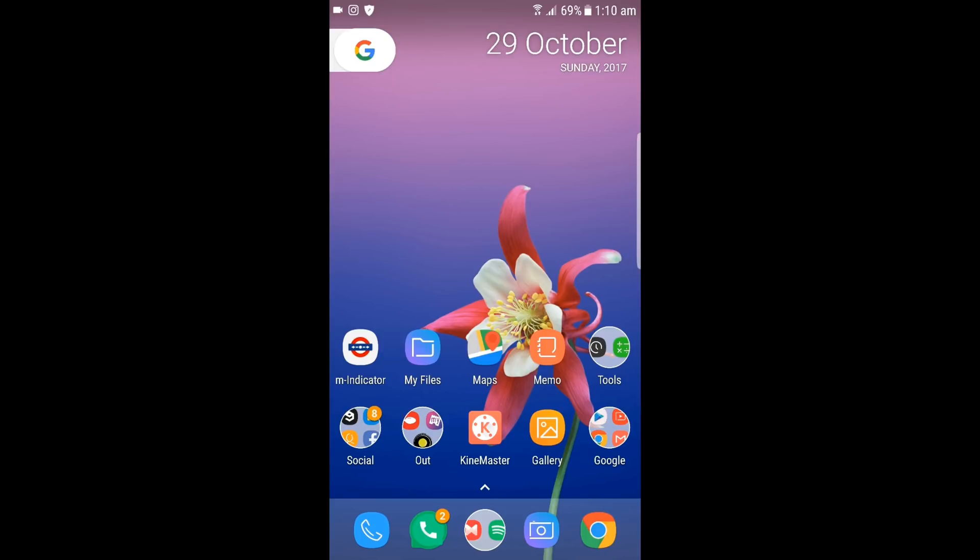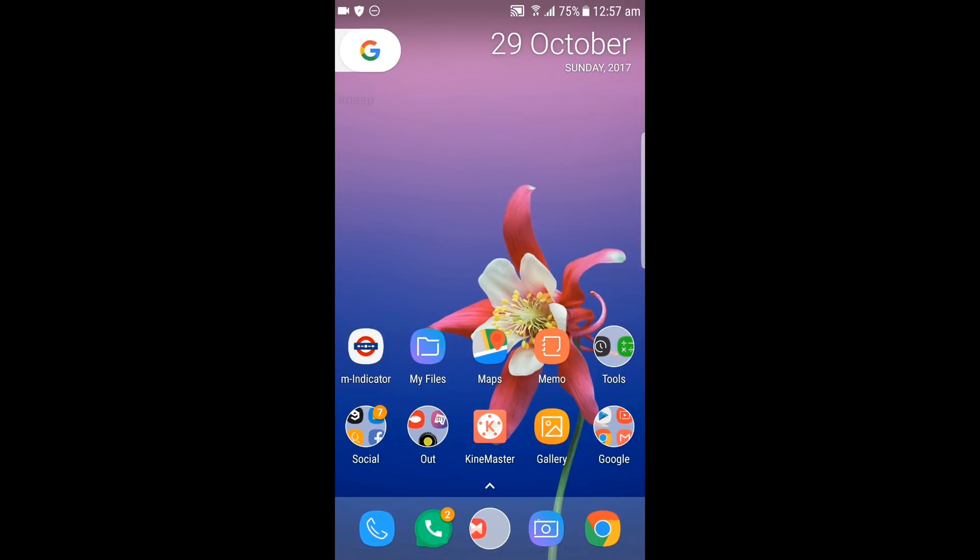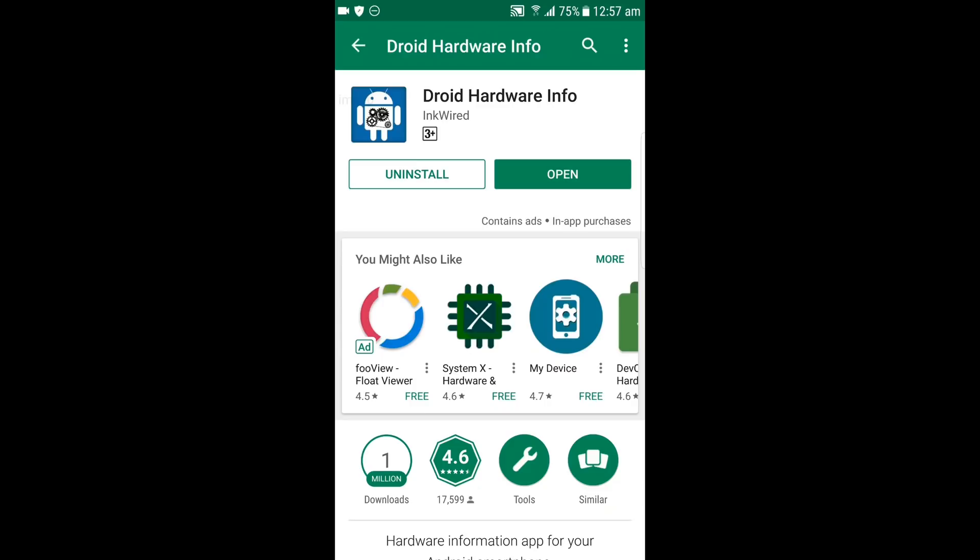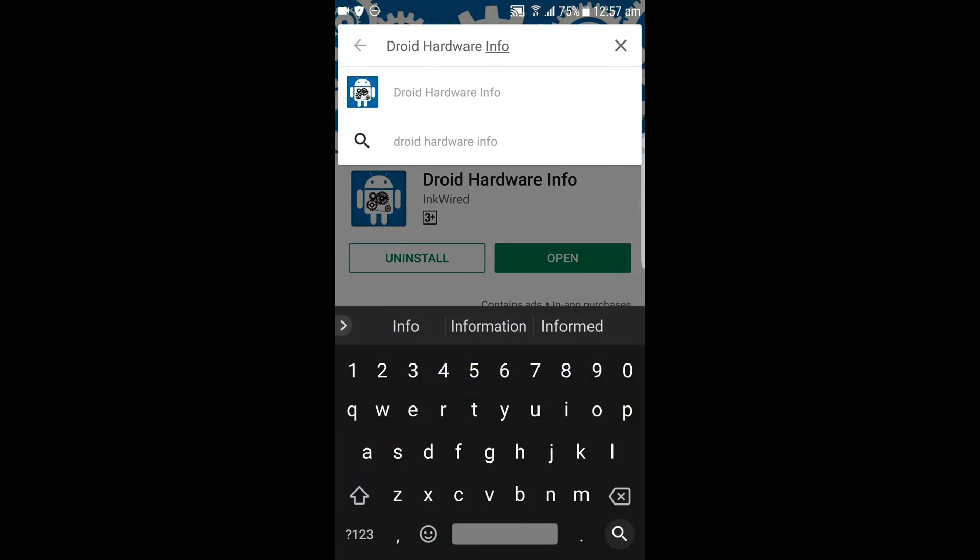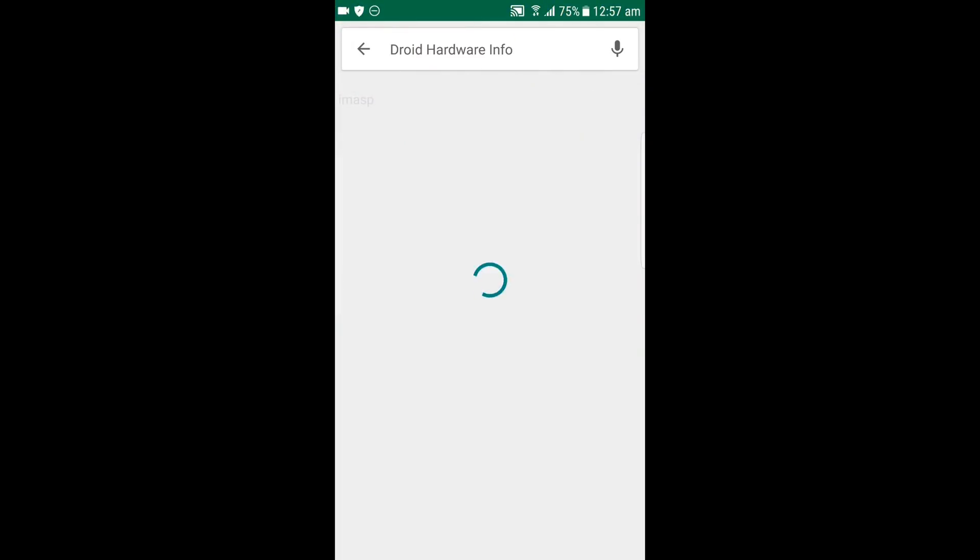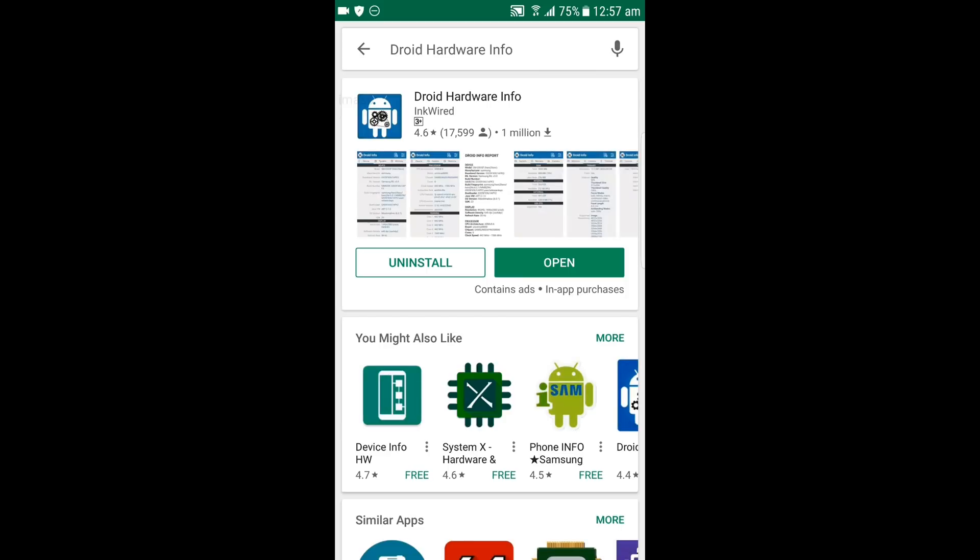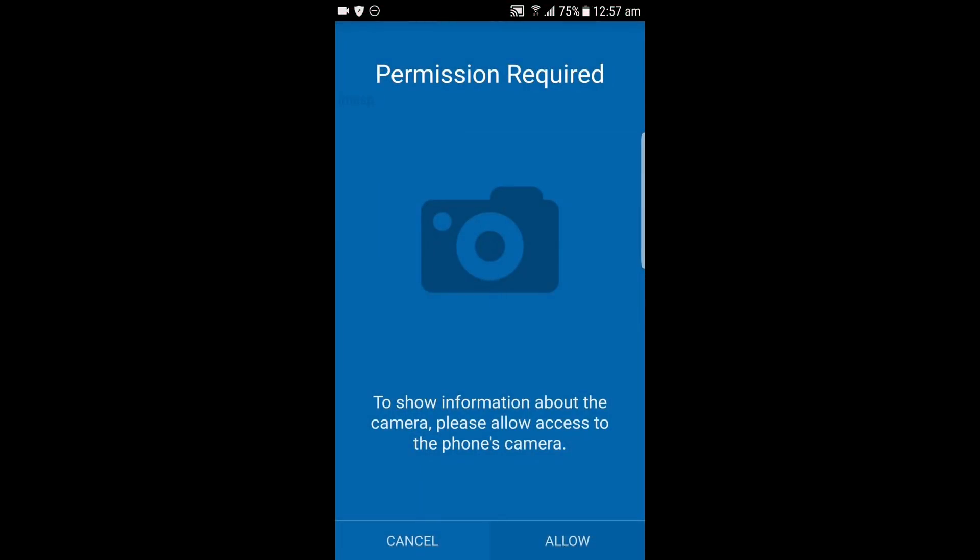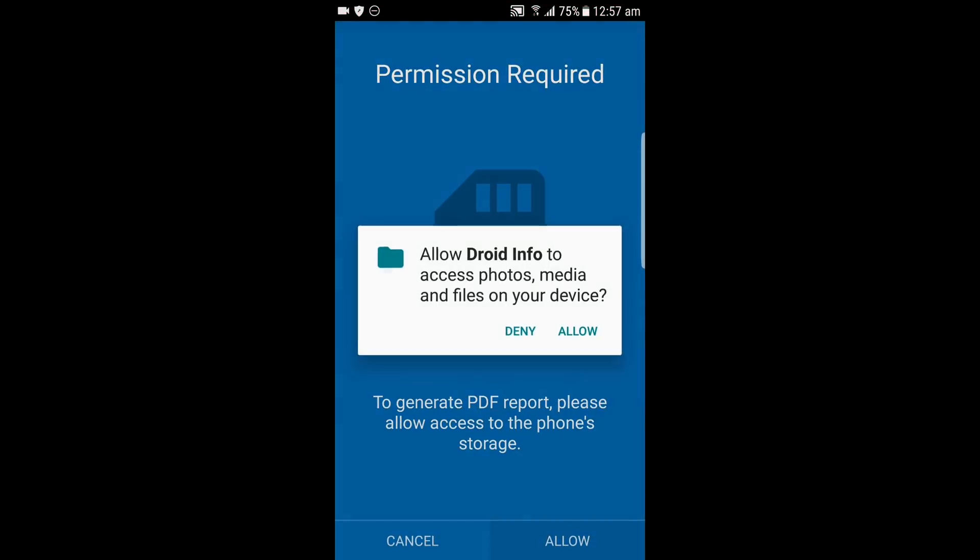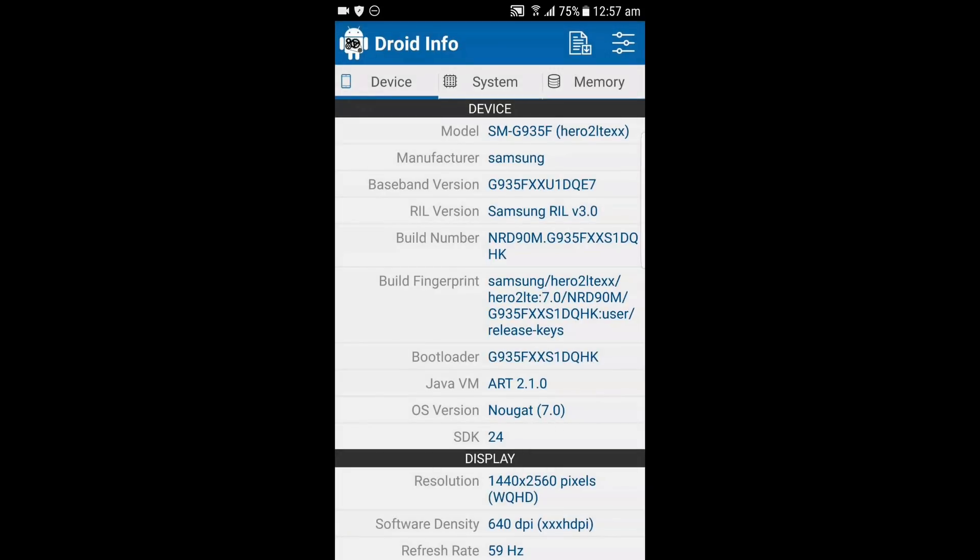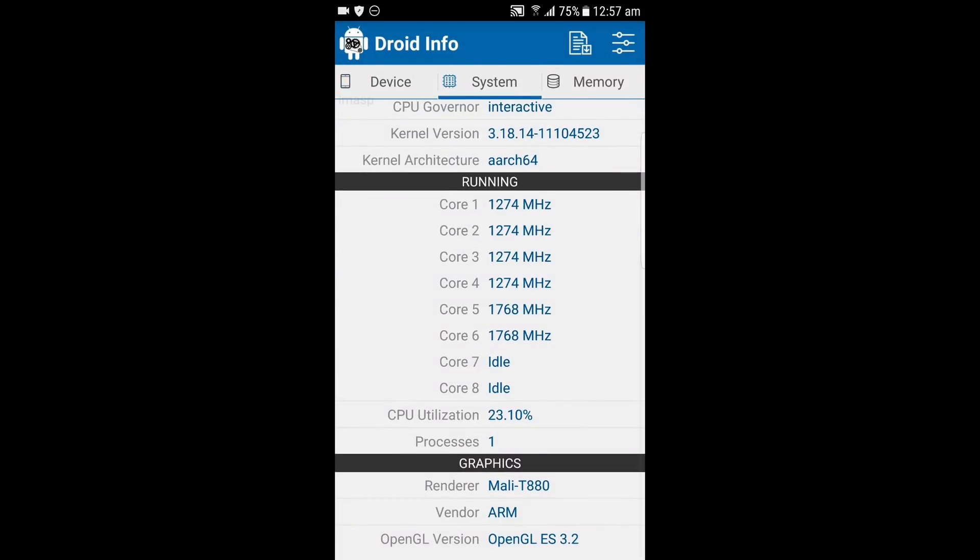Download the required apps from the video description below. Open Play Store and search for Droid Hardware Info. Open it and note the vendor version in your head. Uninstall it after that.